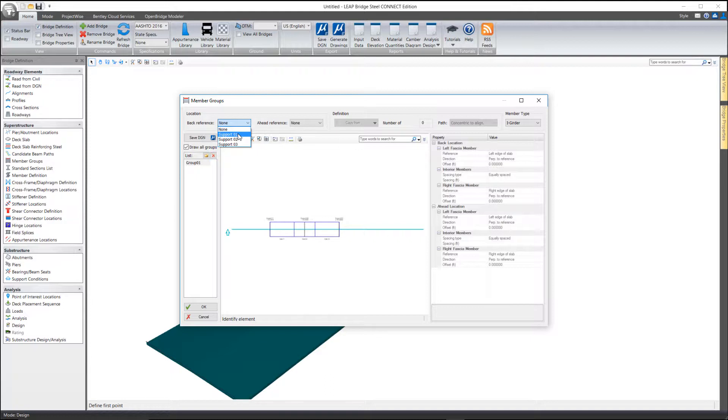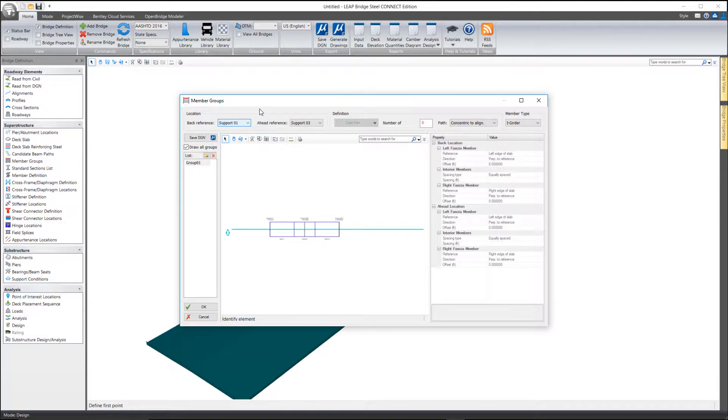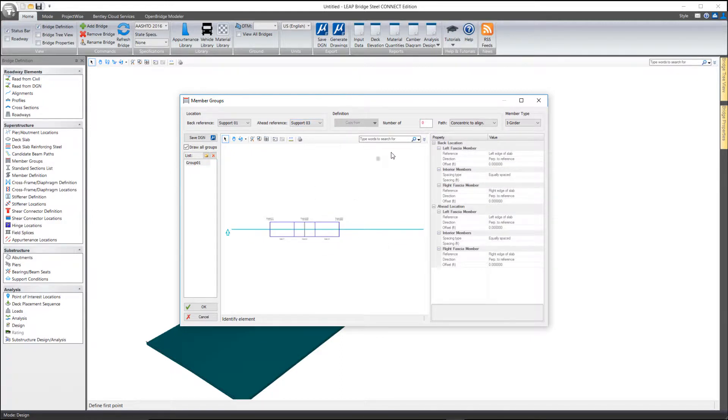Next, I'll select the back and ahead reference. I'm going to do this as a continuous beam bridge. By specifying the first and last support, that's inferring to the software that this is a continuous beam over support 2.